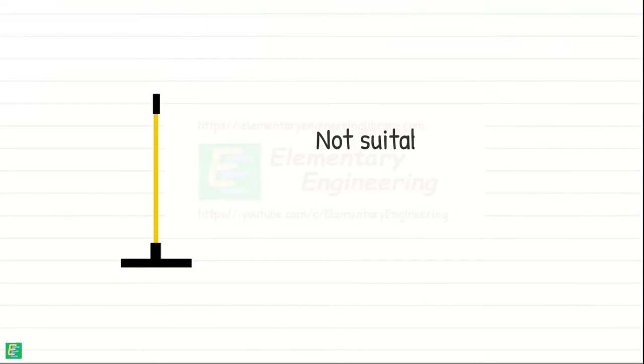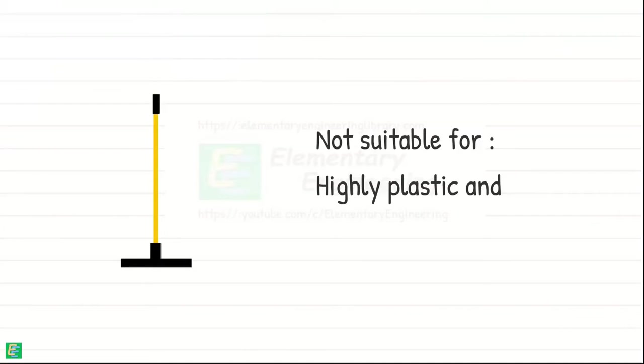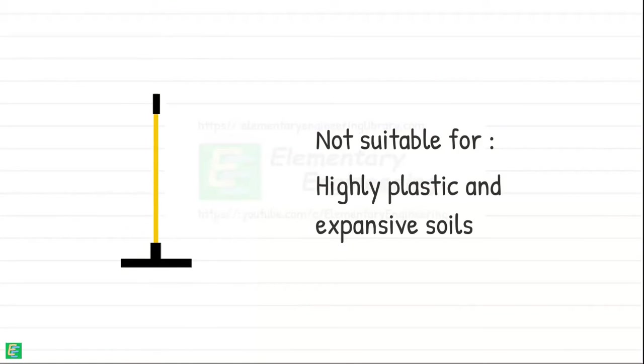Tampers may also not be effective for compacting highly plastic or expansive soils, which have high water retention and swelling properties.